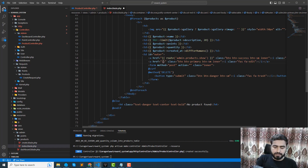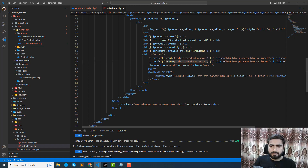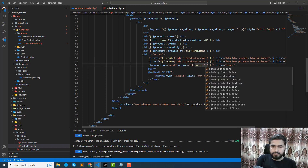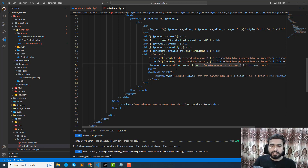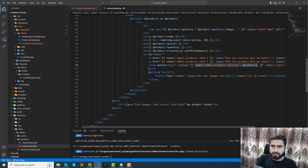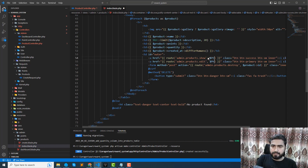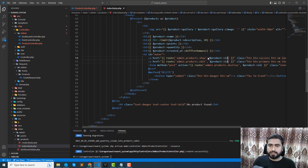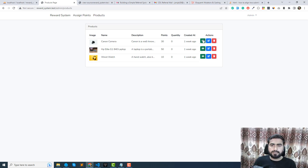Then this would be the edit route — admin dot products dot edit. And then this would be the destroy route — route to admin dot products dot destroy — with the product ID passed in.